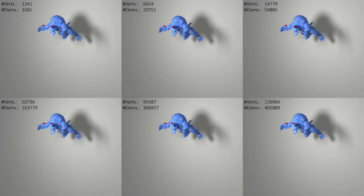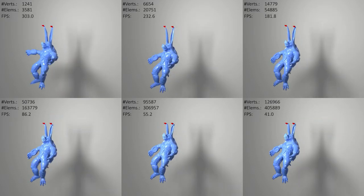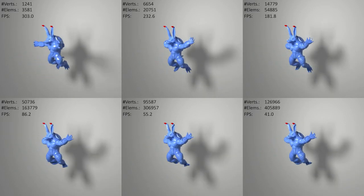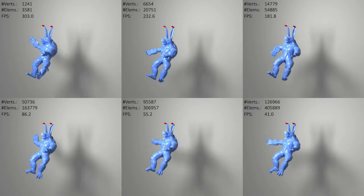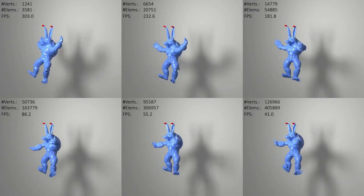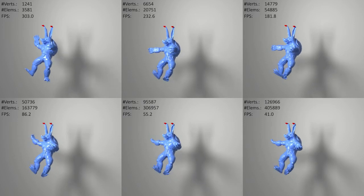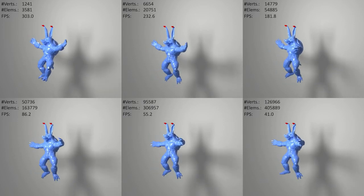We test the scalability of our method by simulating different resolution meshes with the same mass density and Young's modulus. Our method handles all the animations in real-time, producing visually similar results for all different resolutions.